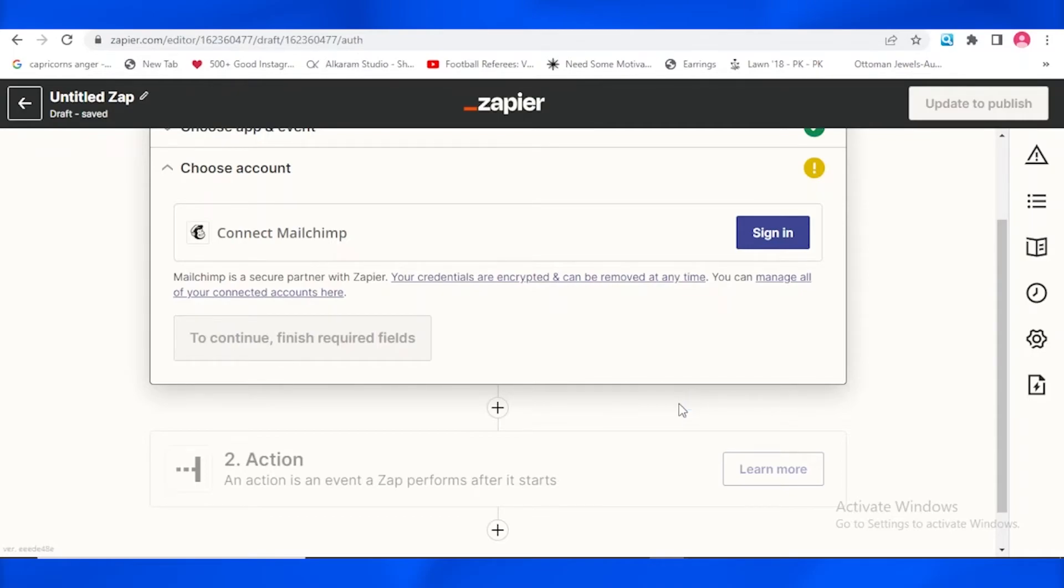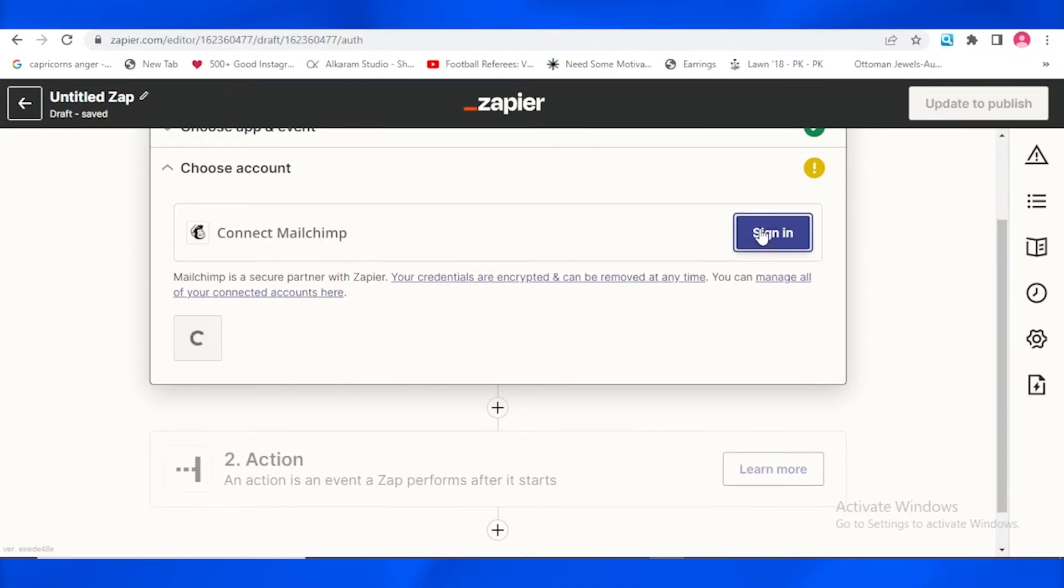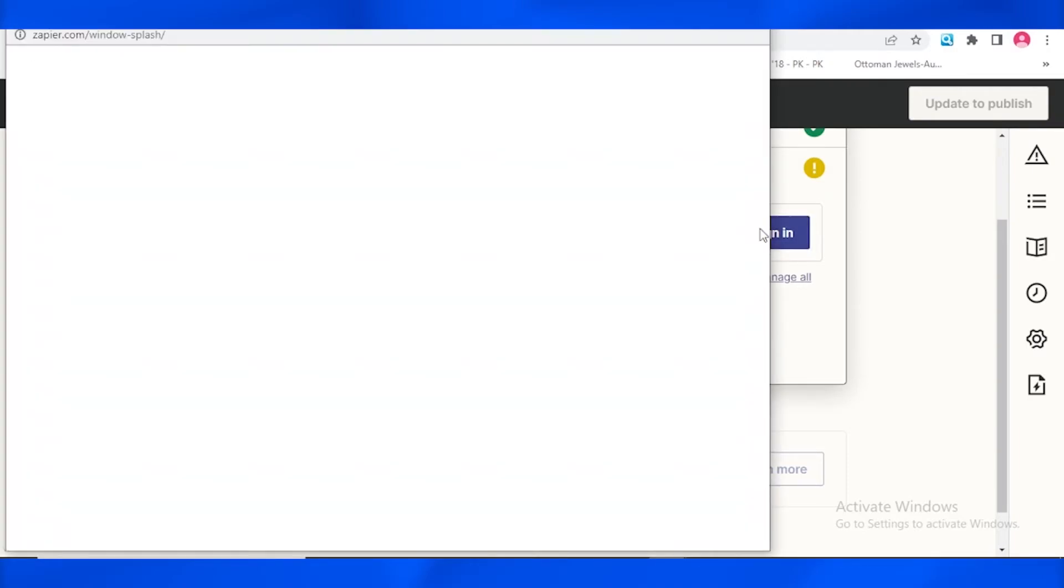So I'm just going to be connecting it by clicking over here sign in. So as soon as you tap on sign in, it's going to connect the Zapier to the MailChimp account that is logged in to my PC or laptop.